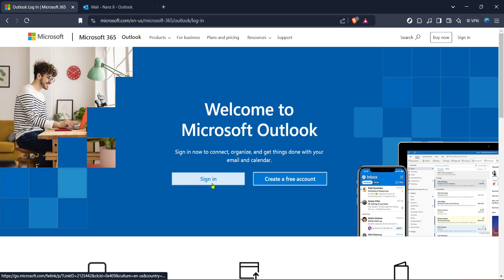Once you've reached the page, look for the sign-in option. Click on the sign-in button and enter your credentials to access your Outlook account. Make sure you have your email address and password handy because you'll need them to continue.